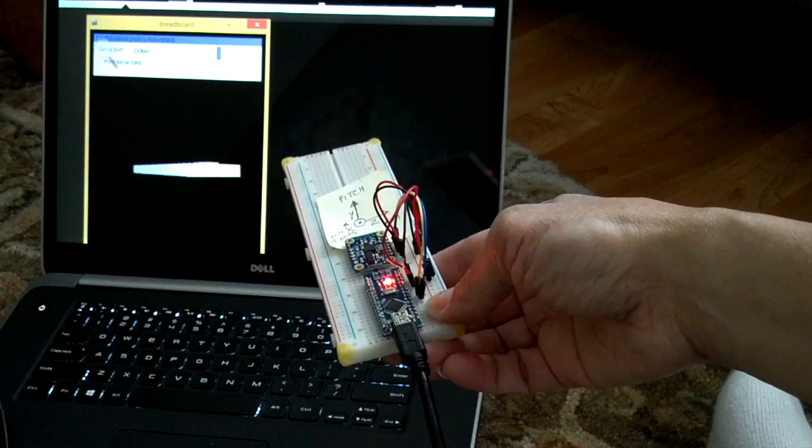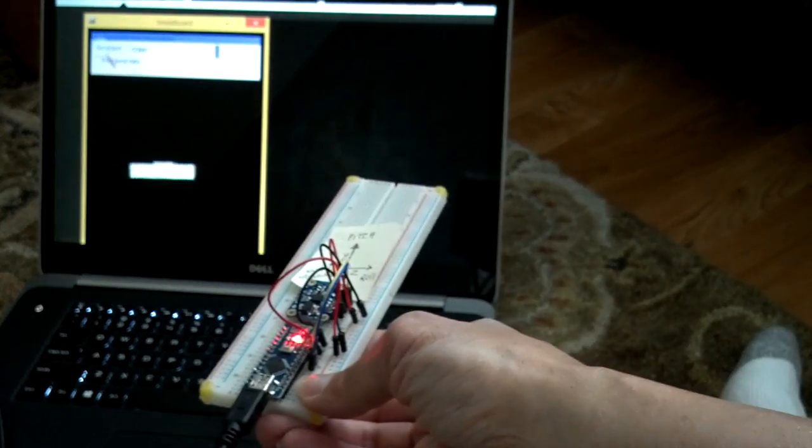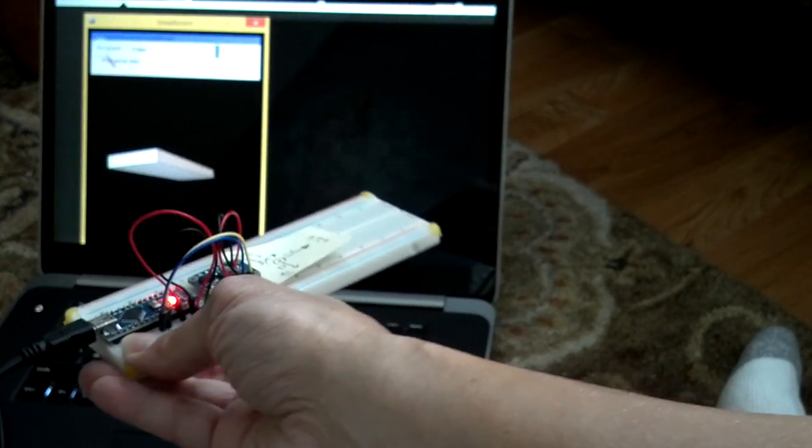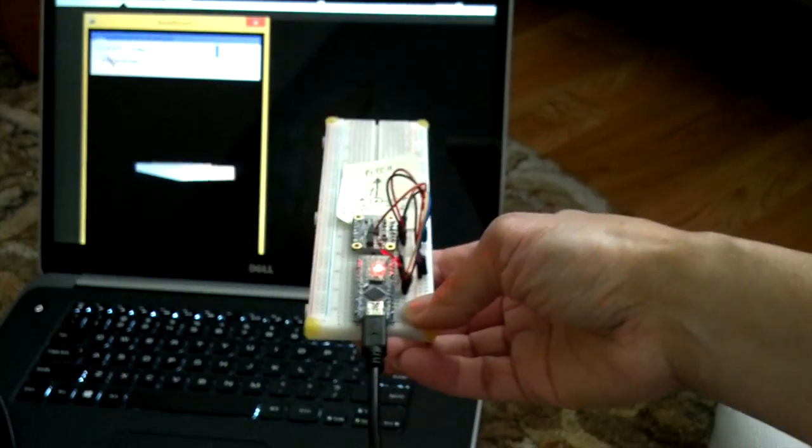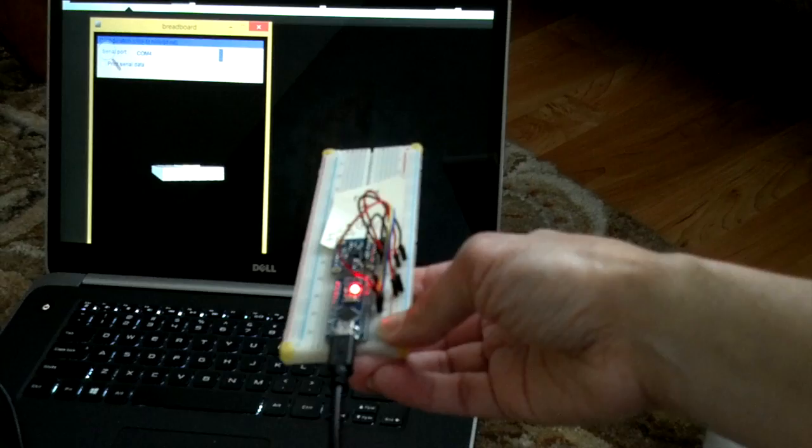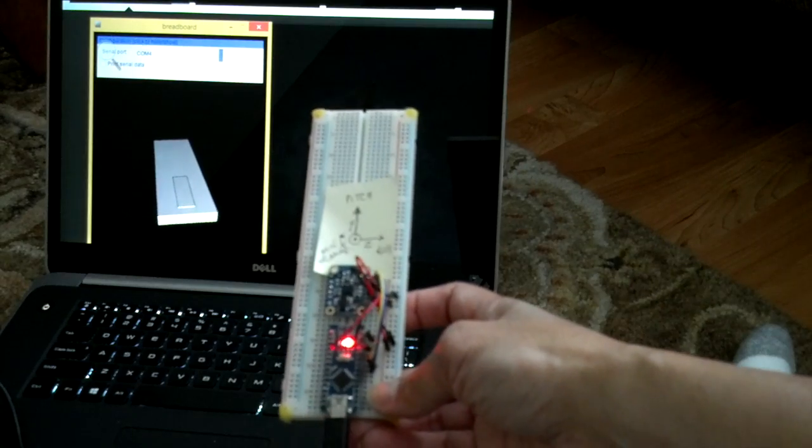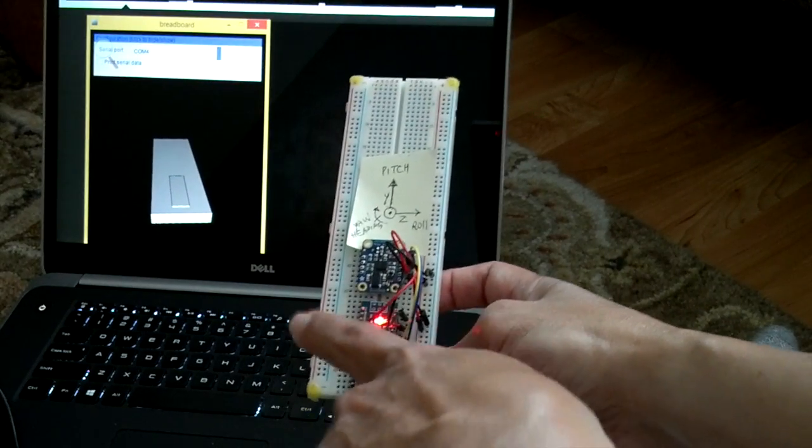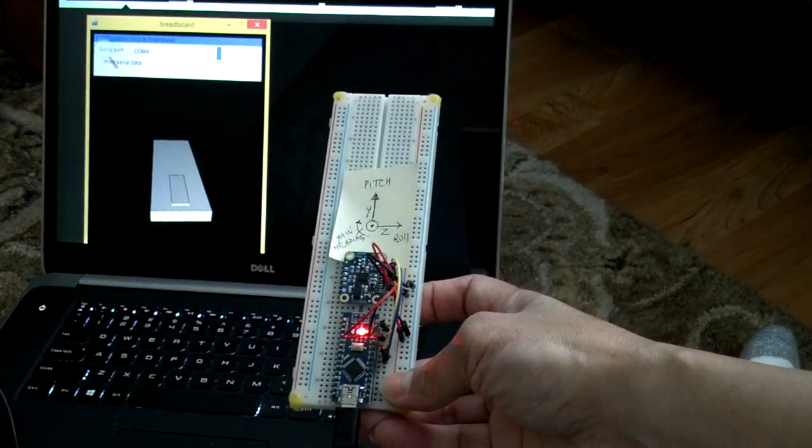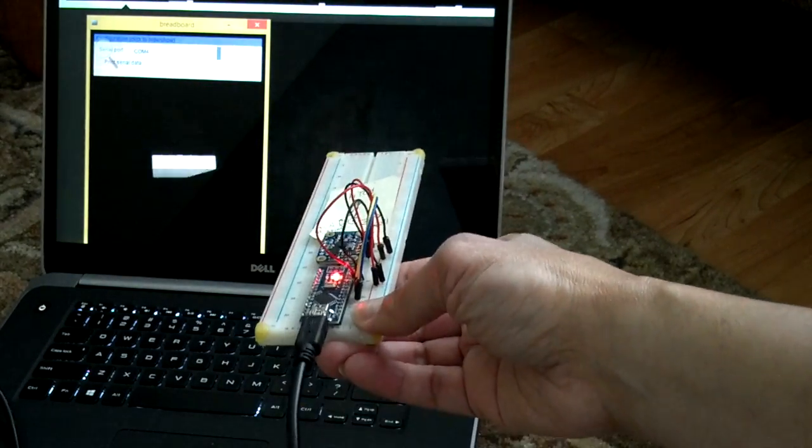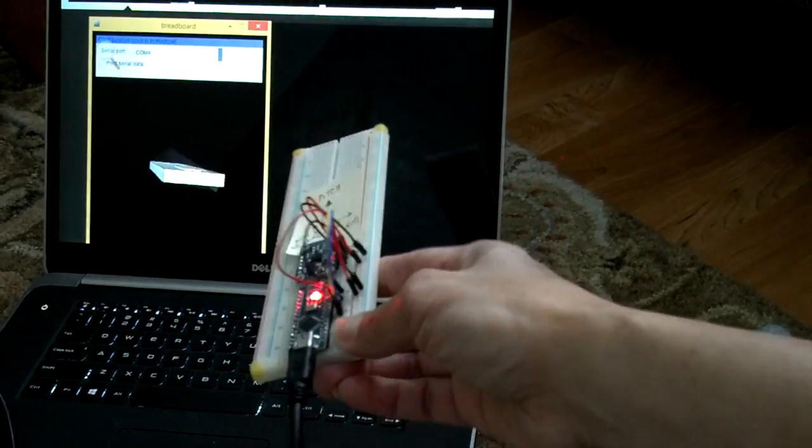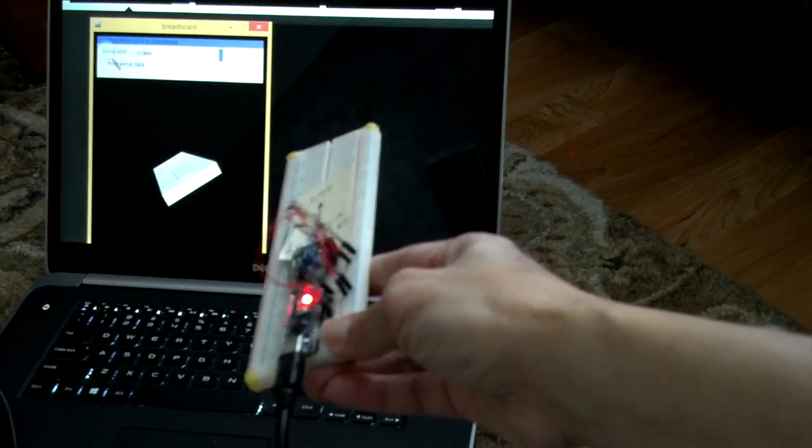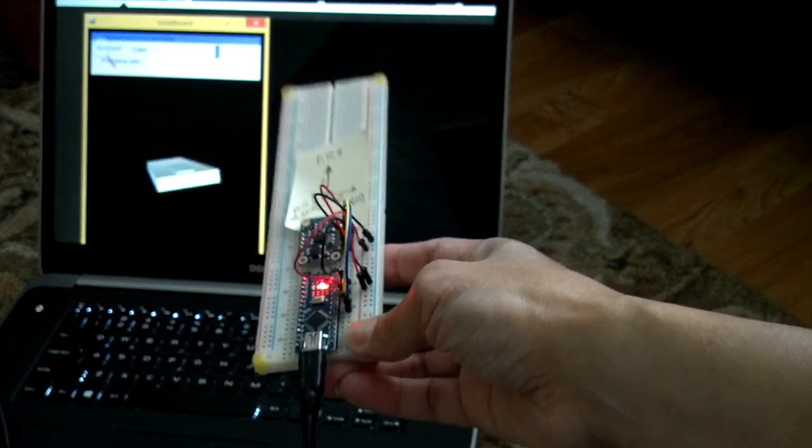So tilt it to the left and it moves left, tilt it to the right and it moves right, tilt it down. You can see the top. I tried to make it look like a nano over there. It's pretty cool.